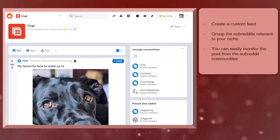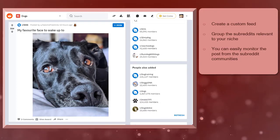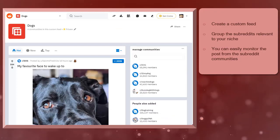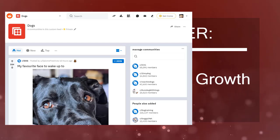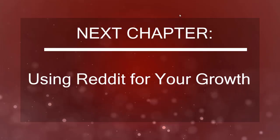Now that you know about how to find the right subreddit for your niche, we can now proceed to the next chapter using Reddit for your growth. I'll see you there!